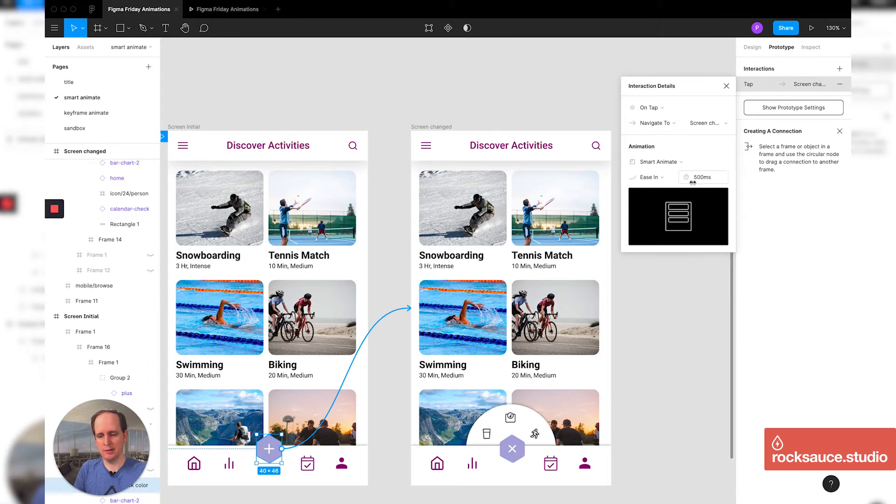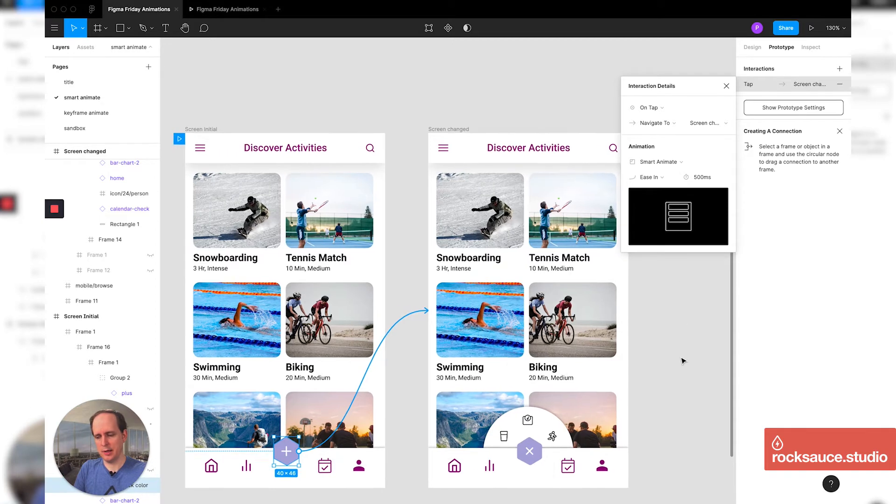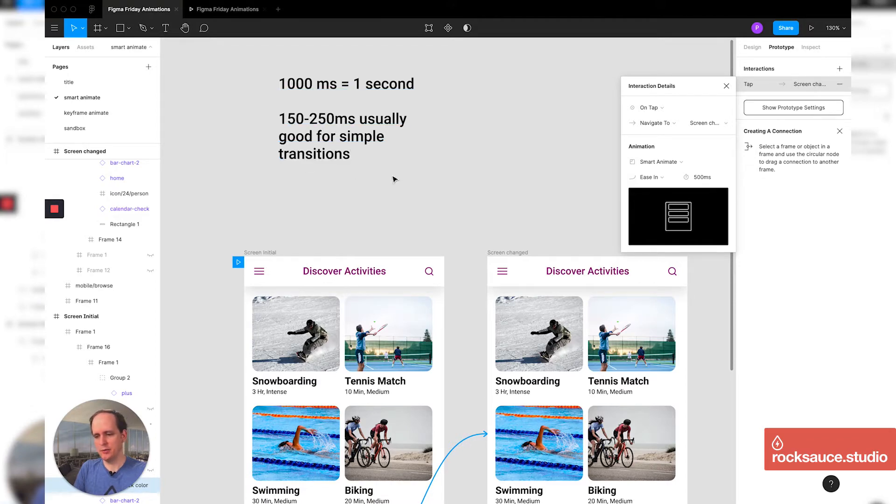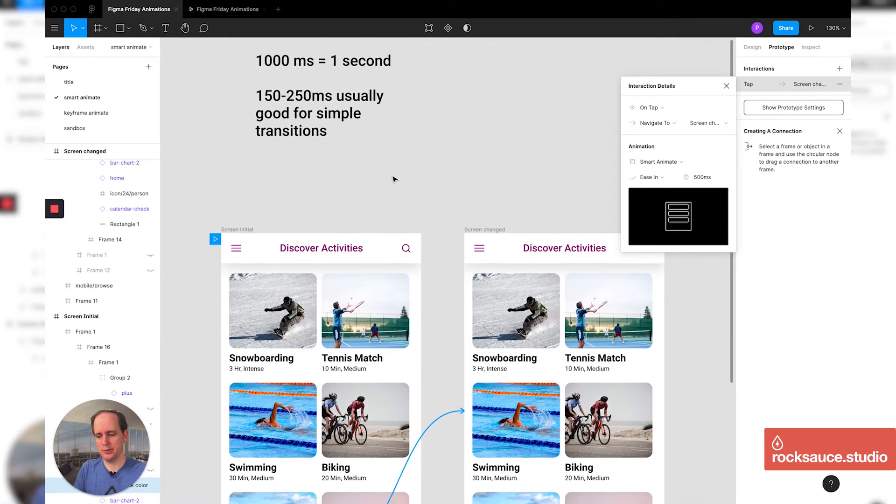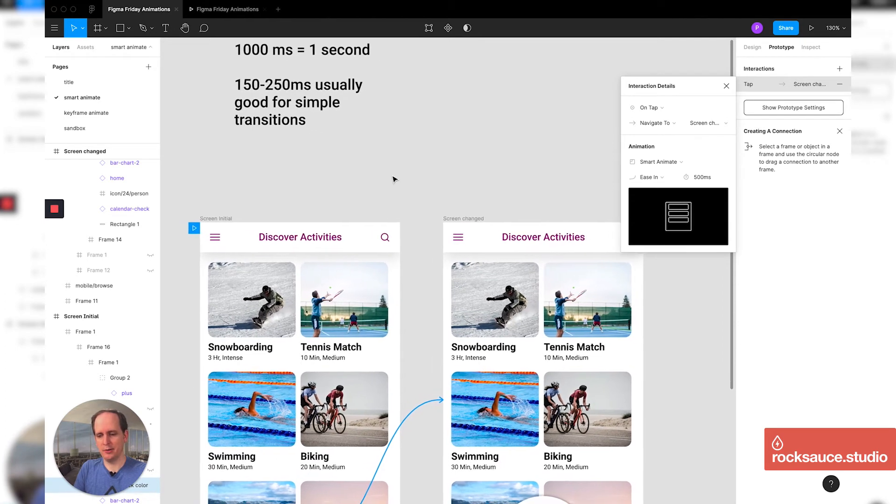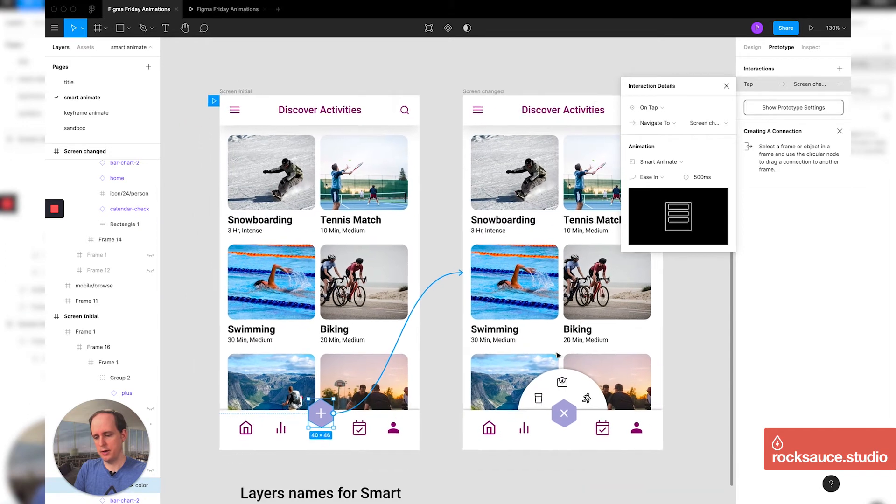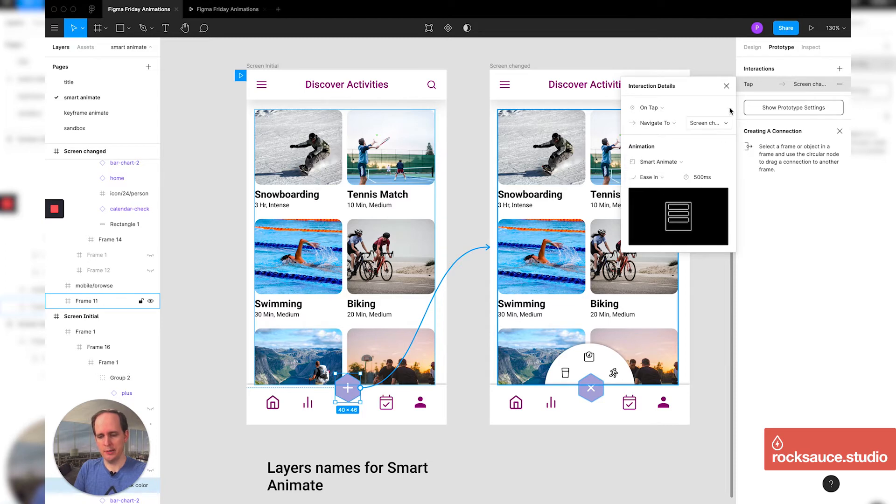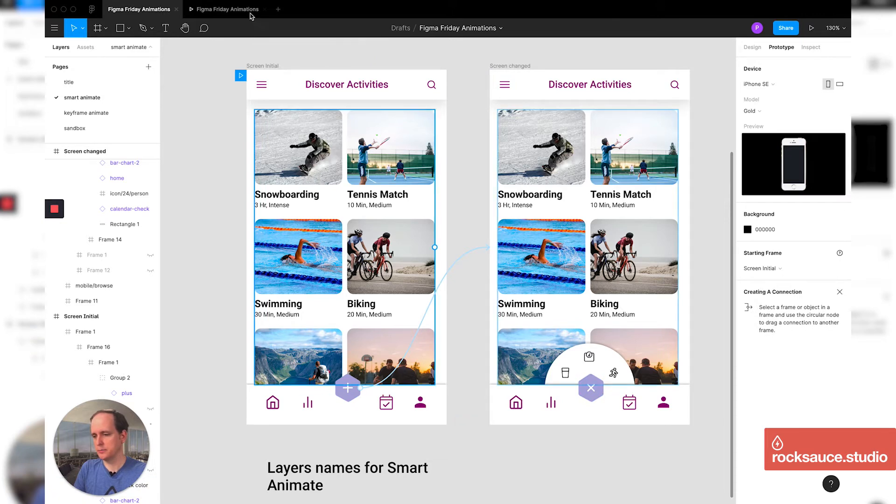Also notice the milliseconds here. Good note to think of it is a thousand milliseconds is a second. So if you want half a second, it's 500 milliseconds. Good to note that simple transitions typically are somewhere around 150 to 250 milliseconds. If you're doing more complex transitions, kind of like we showed at the beginning, you can do a whole second on it. So it depends on what you're trying to do. You want to kind of gauge that and feel it out and see what feels nice. So I've got on tap here. So when I tap that button, I'll navigate to that item and it will smart animate with an ease in for 500 milliseconds.